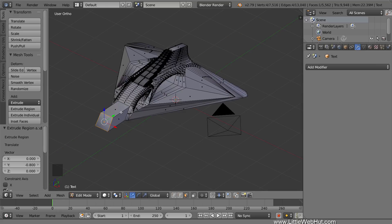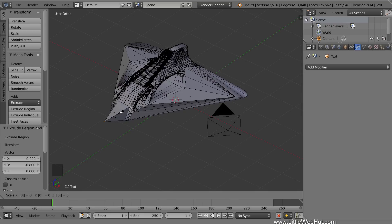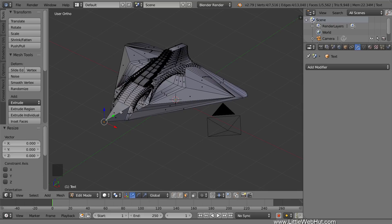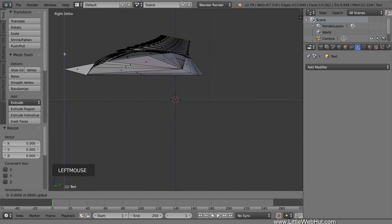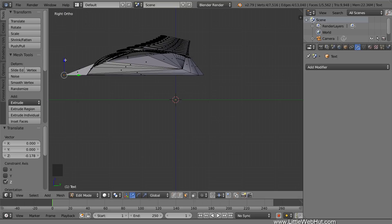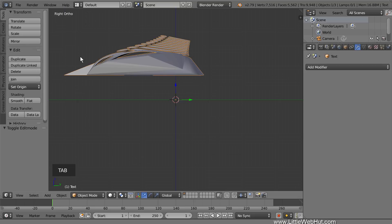Then scale it by pressing S, then 0, then Enter. Now press 3 on the number pad for right side view. Then drag the tip of the nose down until it's even with the bottom of the spaceship. Now press Tab to switch to Object Mode.